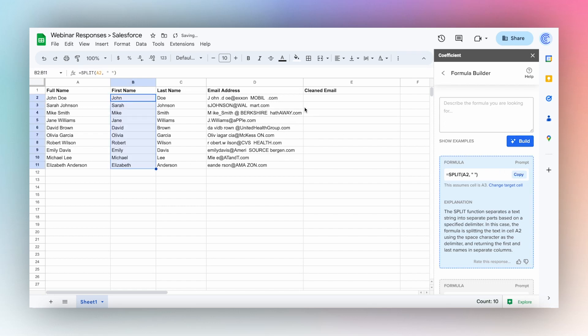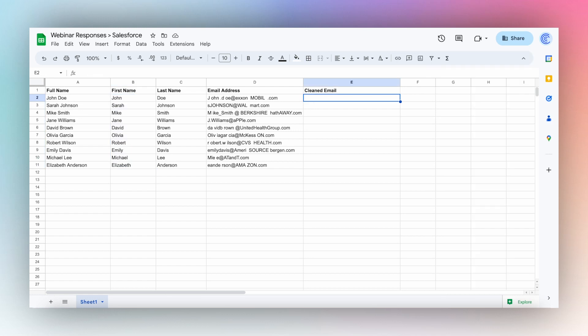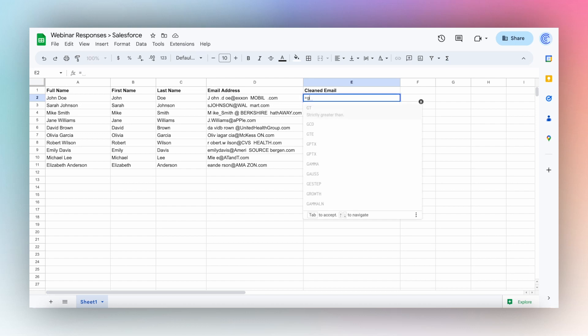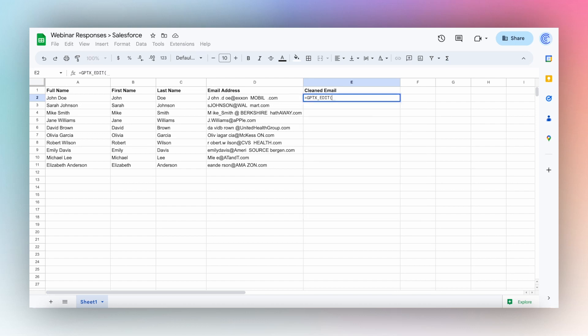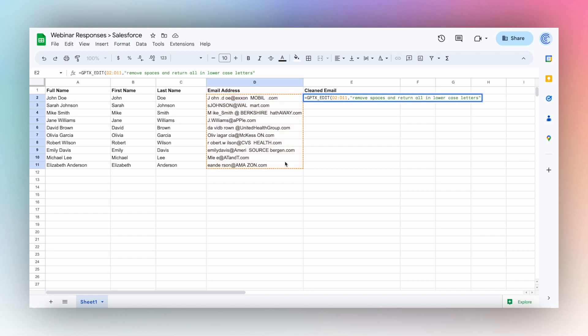Now let's clean up our email addresses. Use GPTX_EDIT to clean up these email addresses — type in GPTX_EDIT, select your data range, and enter your prompt.